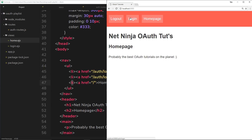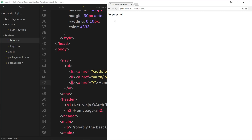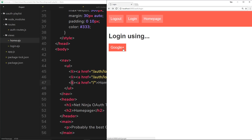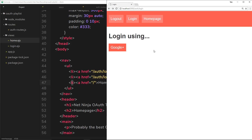Let's go to the home page and refresh. Now we can see three links up here. The home page still shows the template. The login page shows the Google Plus button. If we go to logout we see 'logging out', and we know passport will handle this later. If we click 'login using Google Plus' we get the message 'logging in with Google'. Now we've set up these basic auth routes and in the next tutorial we'll start using passport to control the authentication flow.